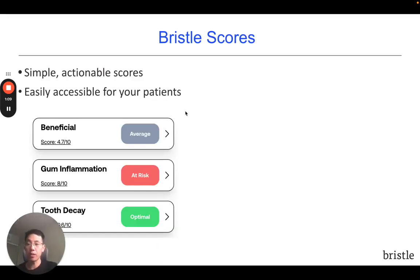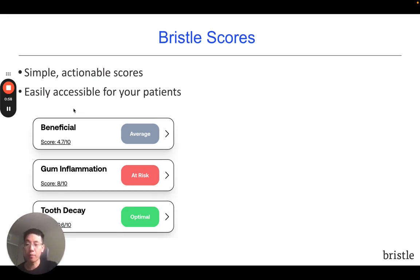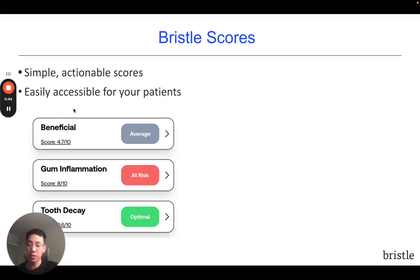Using the makeup of this community and an algorithm, we've created simple, actionable scores that are easily accessible for your patients. I'm showing three of the seven scores we provide: the first is a beneficial score, which is a summary of the beneficial bacteria in your oral microbiome; a gum inflammation score that informs you about your future risk and how quickly gum disease can progress; and lastly, the tooth decay score, which can inform you about how quickly incipient lesions may progress to severe decay.